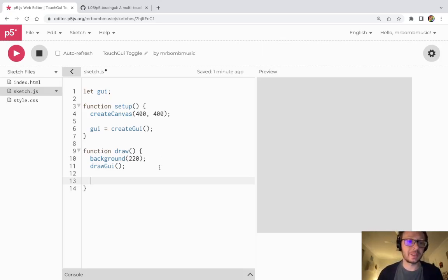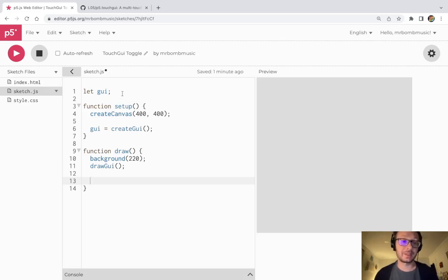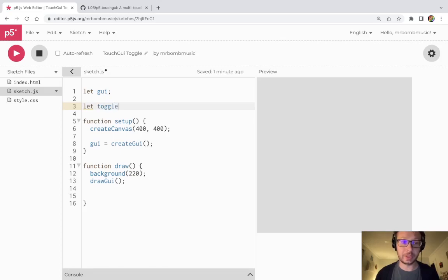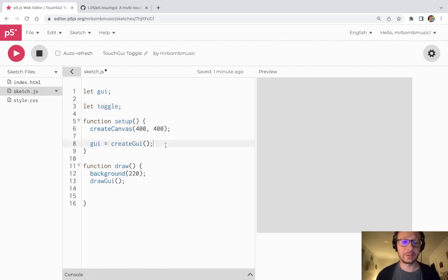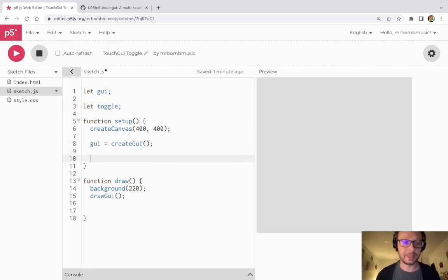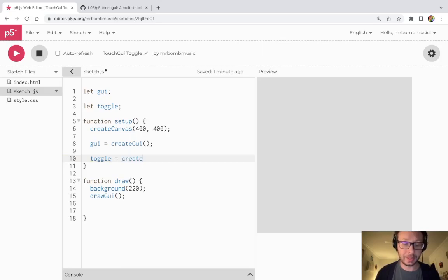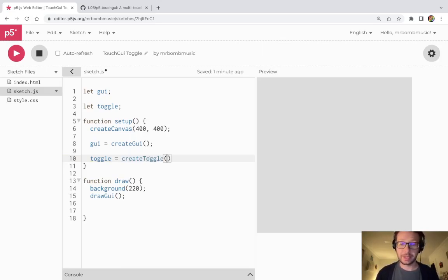Now I need to actually start creating objects to add for this interface. I'm going to create a variable called toggle which is going to hold my toggle button object. So here in setup I'm going to do toggle equals and then createToggle is what we would write to create this toggle switch.